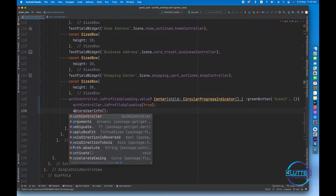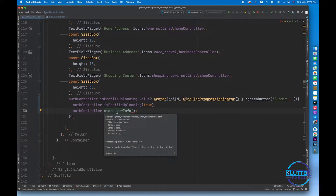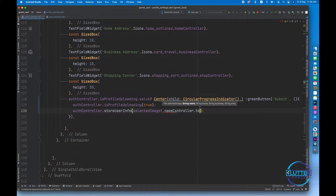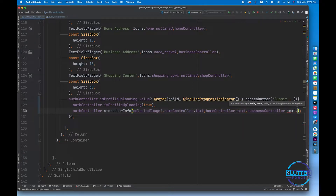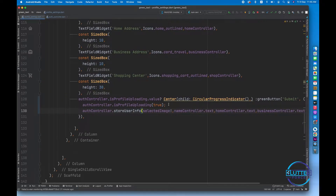Now we have to call authController because our storeUserInformation function has been shifted to the auth controller. This function now expects parameters: selected image, name, home, business, etc. I'm going to pass selectedImage, then nameController.text, homeController.text, and businessController.text.